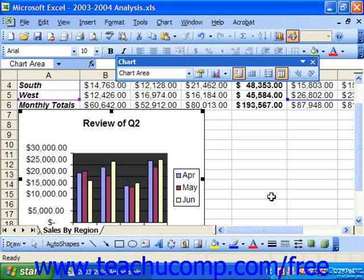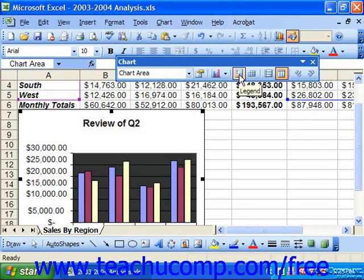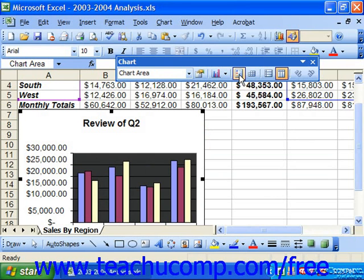You can show or hide the legend in the chart by first selecting the chart and then clicking the legend button on the chart toolbar, which causes the legend to either show or hide itself. The view to which it will toggle is the opposite of its current display, so clicking this button when the legend is displayed will turn it off, and clicking it when the legend isn't displayed will turn it back on.